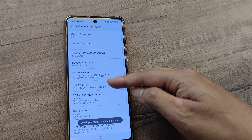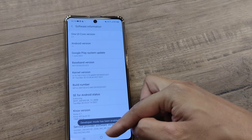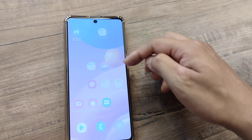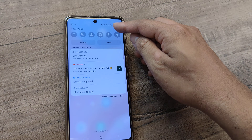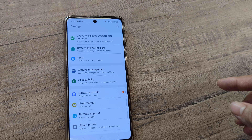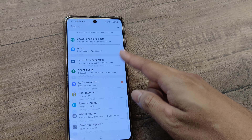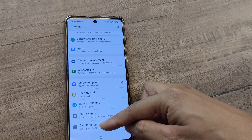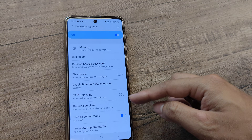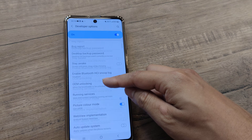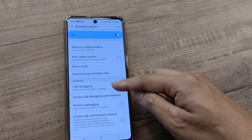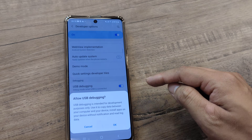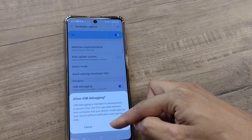Once this has been done, the developer options has been enabled. When I scroll from the top and tap on Settings, I scroll down and I can see developer options have appeared. If I scroll down a bit, you will see there is something called USB Debugging. I simply need to turn it on — don't worry, nothing serious happens.